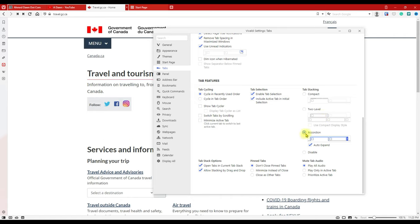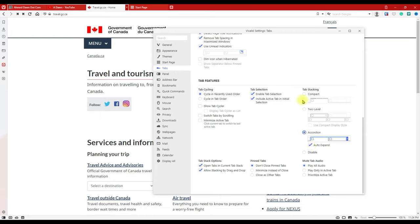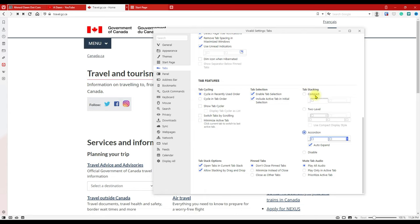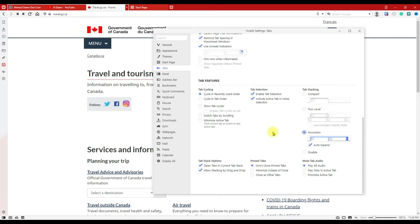For the Accordion option, if you don't want auto-expand, you can uncheck that. Each option has its own settings, except the first one — Compact — which is simple tab stacking. That's how you control tab stacking or tab grouping in Vivaldi browser. Thank you for watching — more videos coming up, so I'll see you shortly.